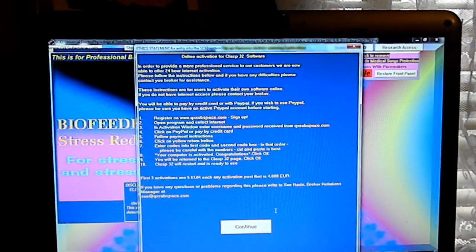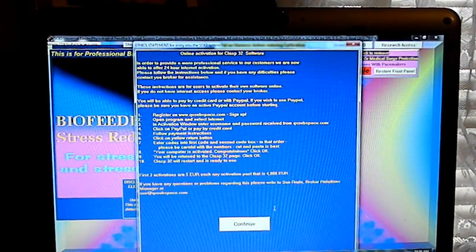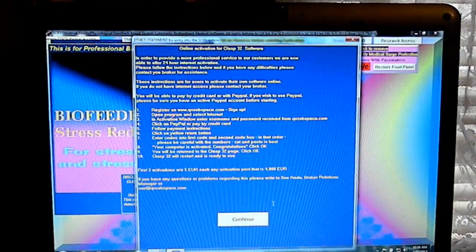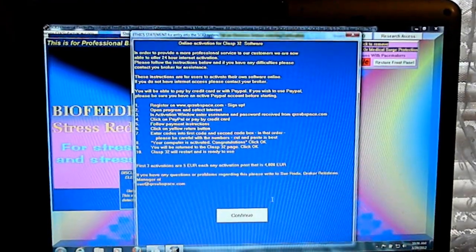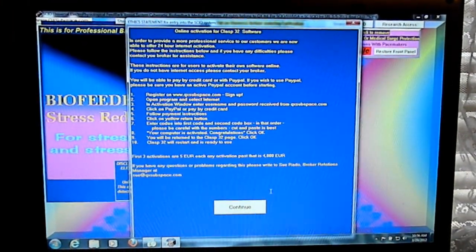If you have any questions, please write to Rado Broker Relations Manager at QXSubspace.com. Thank you.